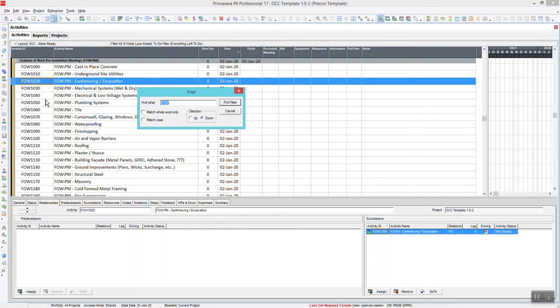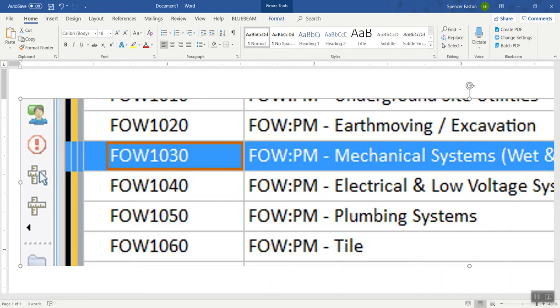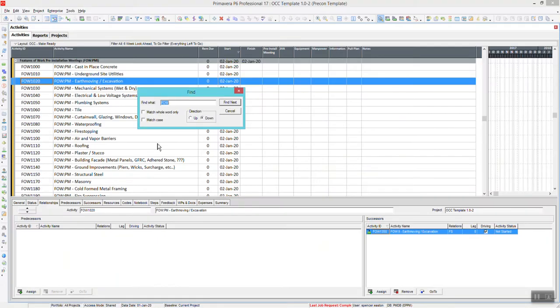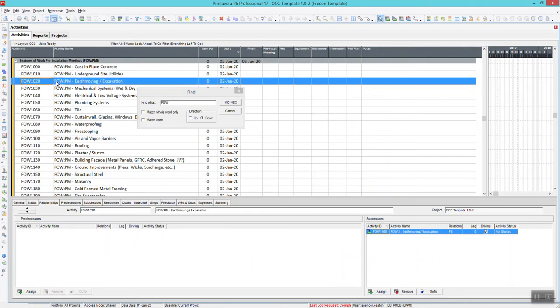One thing you have to keep track of is what cell you have highlighted. I'll blow this up to show you this dark orange box around the Activity ID here. That means that I have that cell selected in that column. When you're using the Find Function, it is searching within a column. So it's important to know where you are clicking or where you have highlighted.